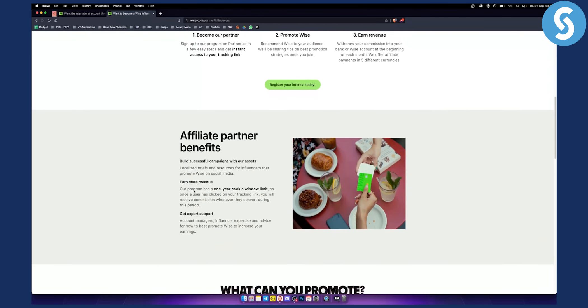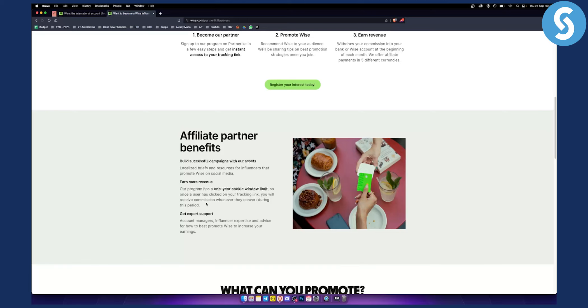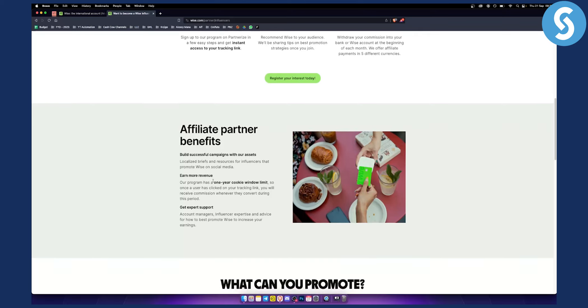You can earn more revenue. Their program has a one-year cookie window limit, so once a user has clicked on your tracking link you will receive commission whenever they convert during this one year, which is crazy. I've never seen any other affiliate program actually do this.